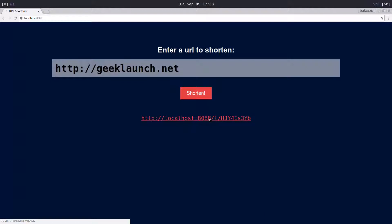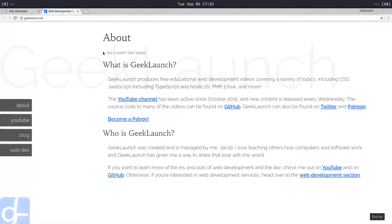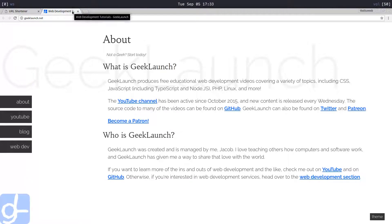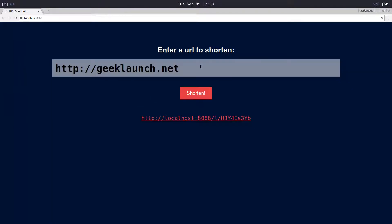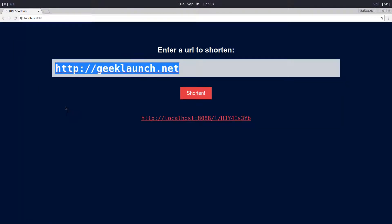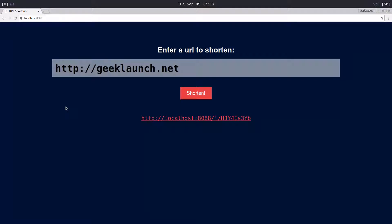You click this URL and it redirects you to geeklaunch.net. You could use this if you had a really long URL and you wanted a shorter one or something like that. Alright, let's get started.